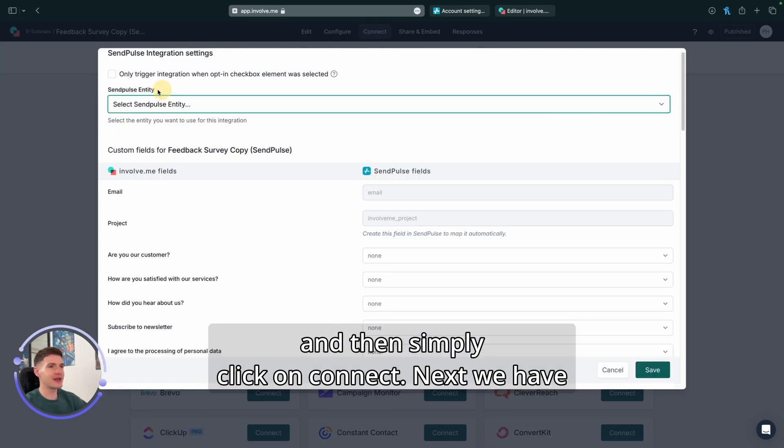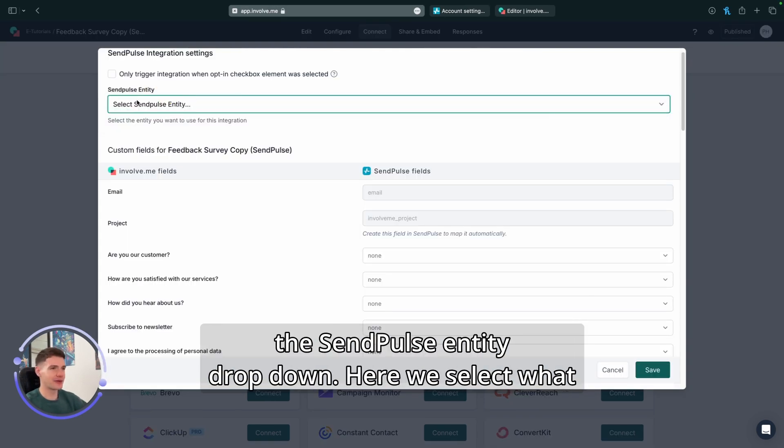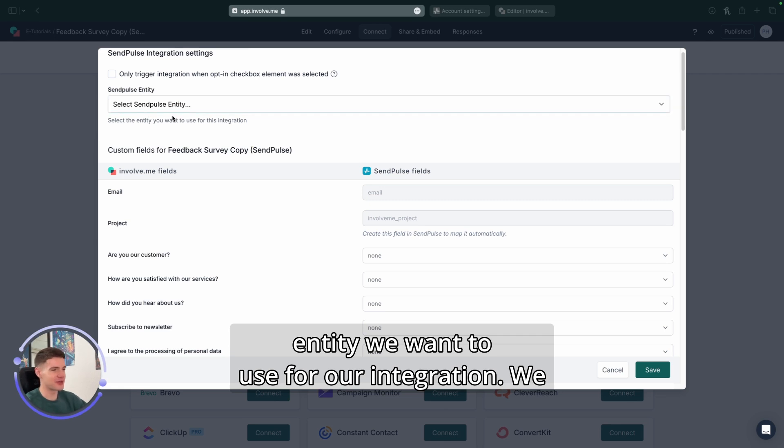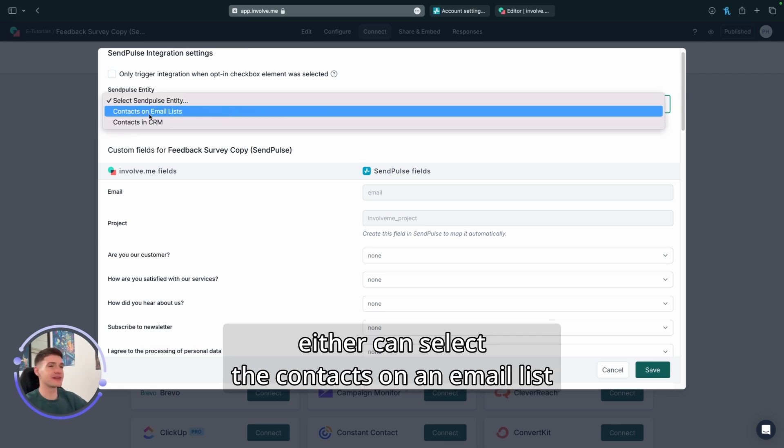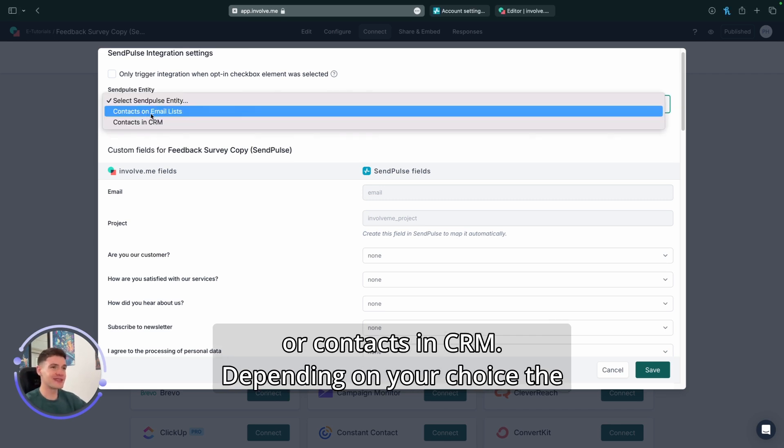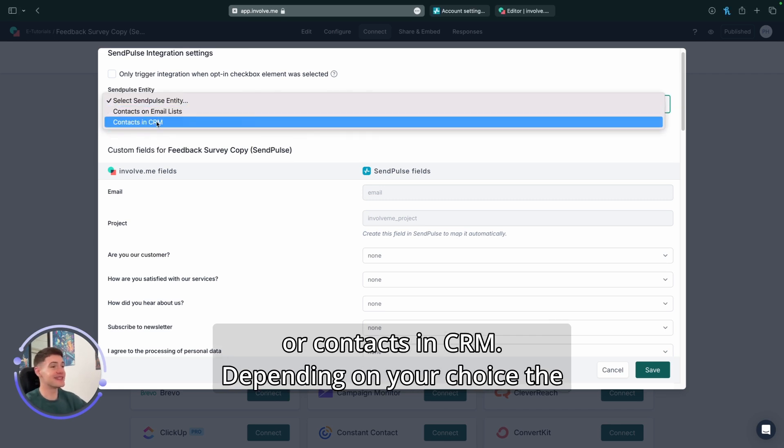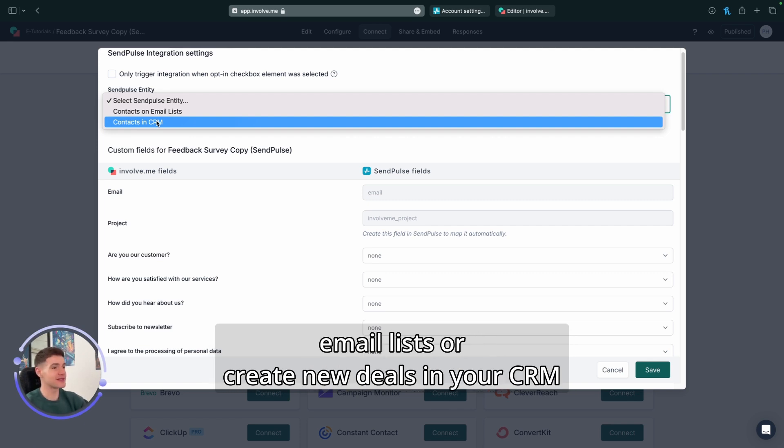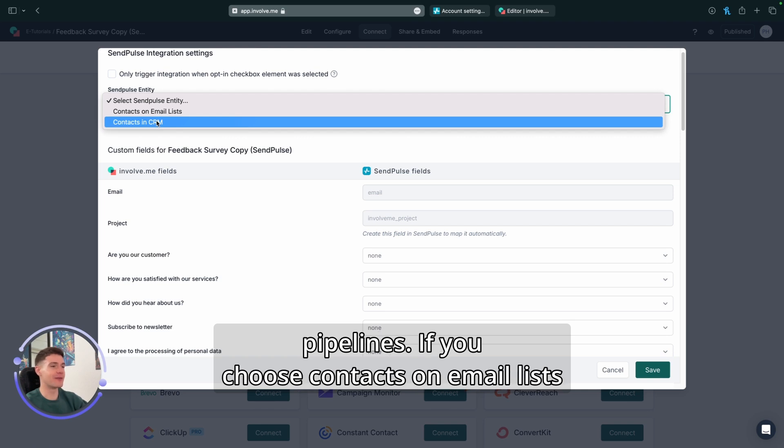Next, we have the SendPulse entity dropdown. Here we select what entity we want to use for our integration. We can either select the contacts on an email list or contacts in CRM. Depending on your choice, the integration will either add participants to your email lists or create new deals in your CRM pipelines.